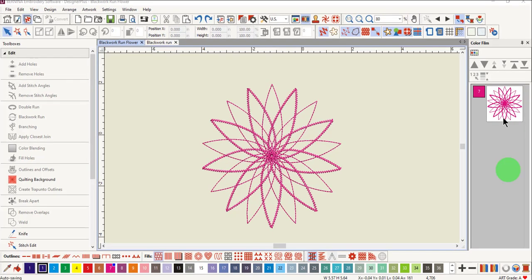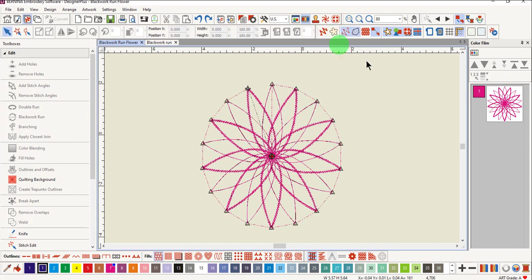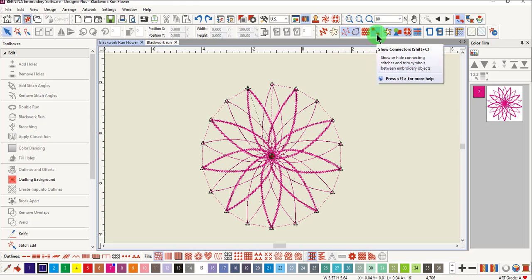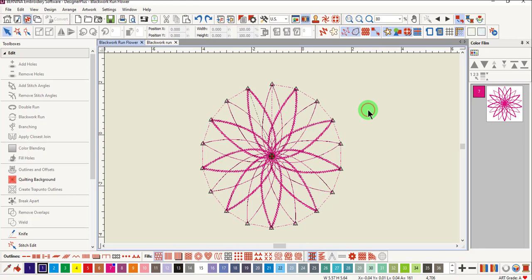Remember to see the jump stitches you need to be in design view and not artistic view. Connectors must also be activated.